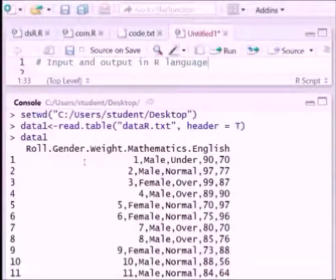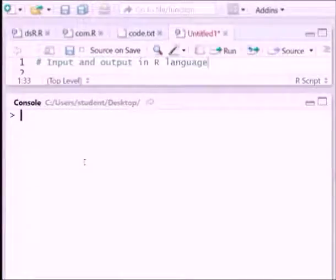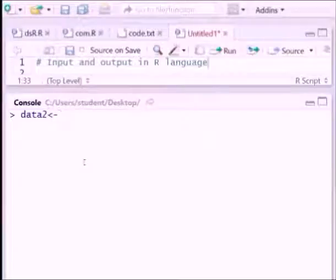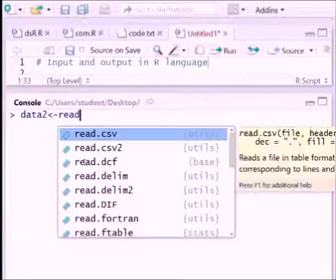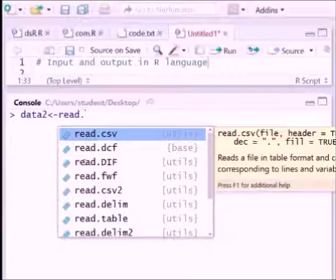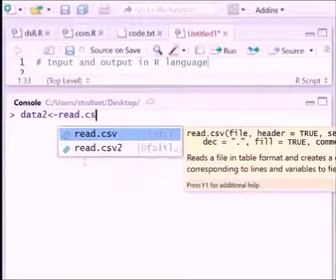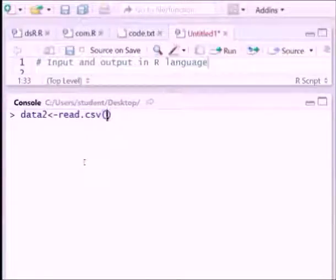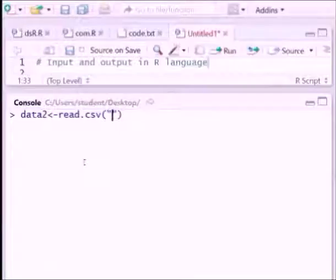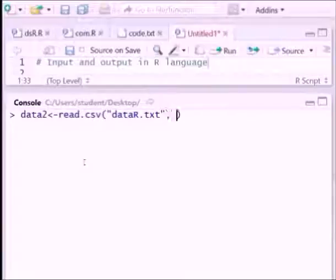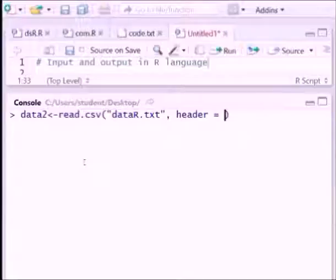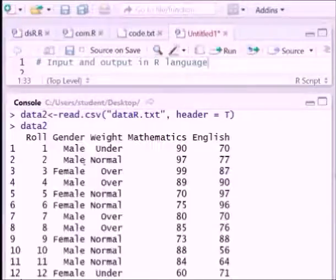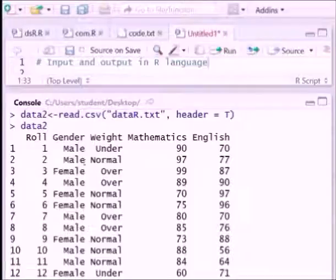Similarly we can fetch the data by this index also. Suppose name data2 equals read.csv, data.txt filename, header is there so header equals true. Now we can see the data2 values.